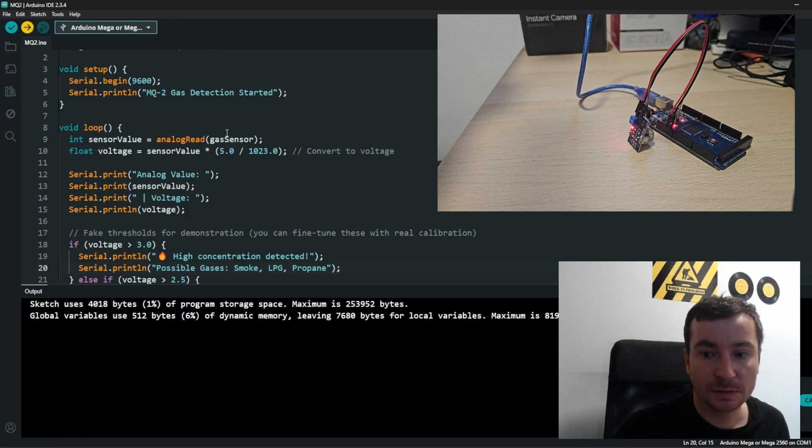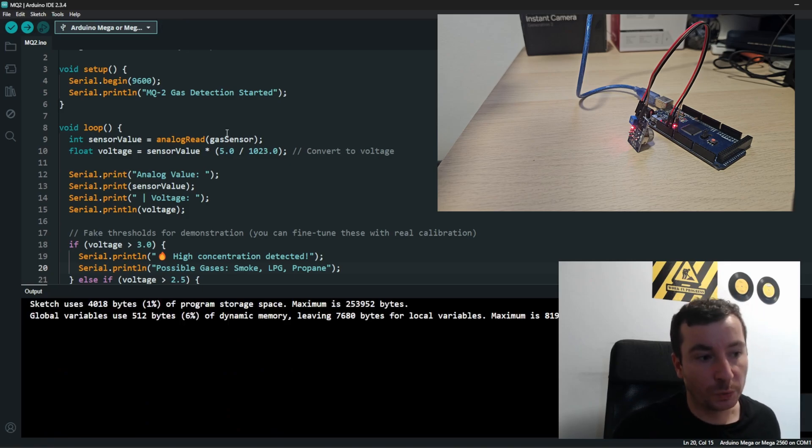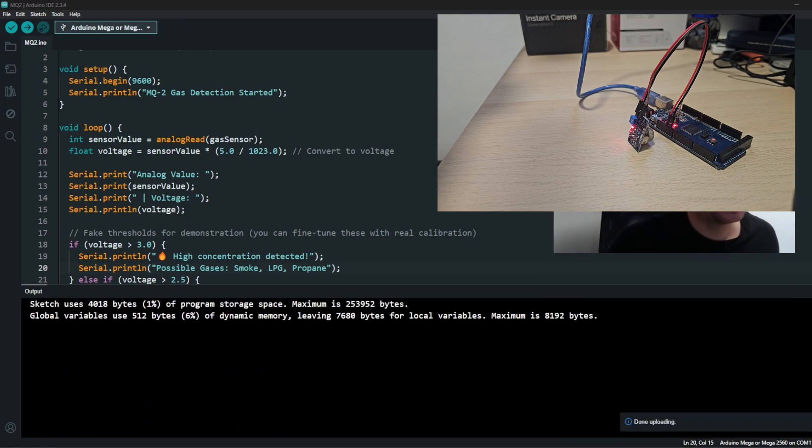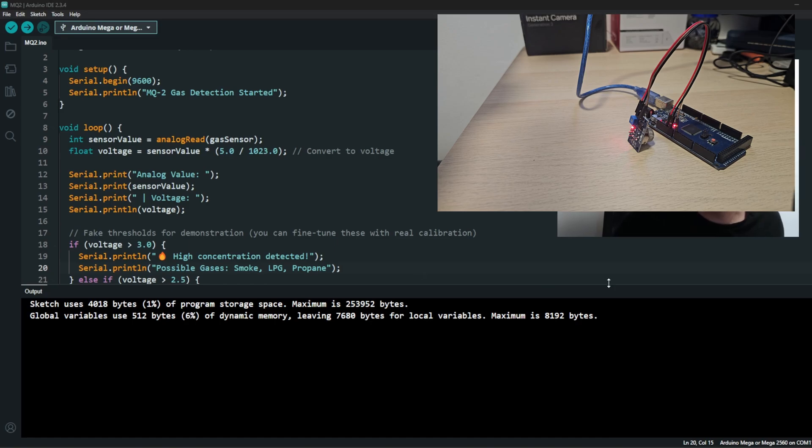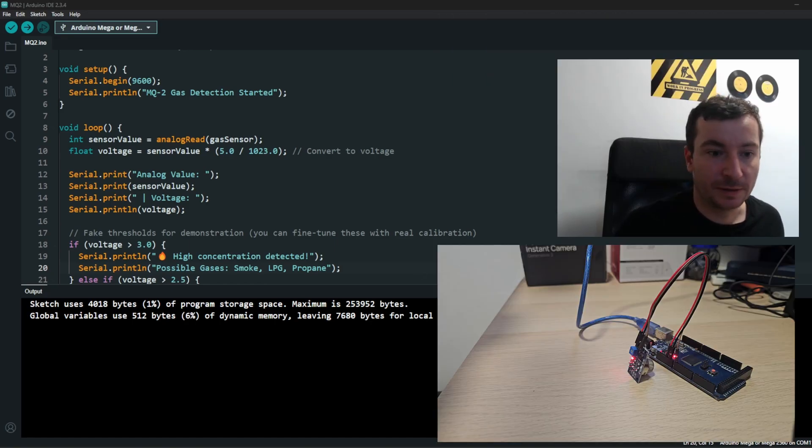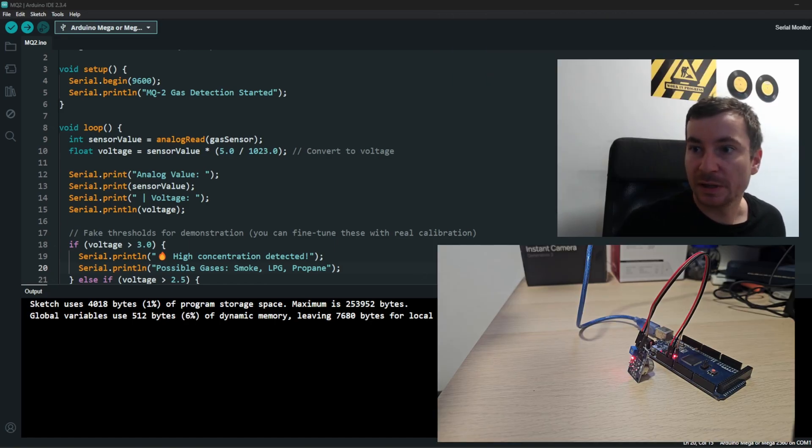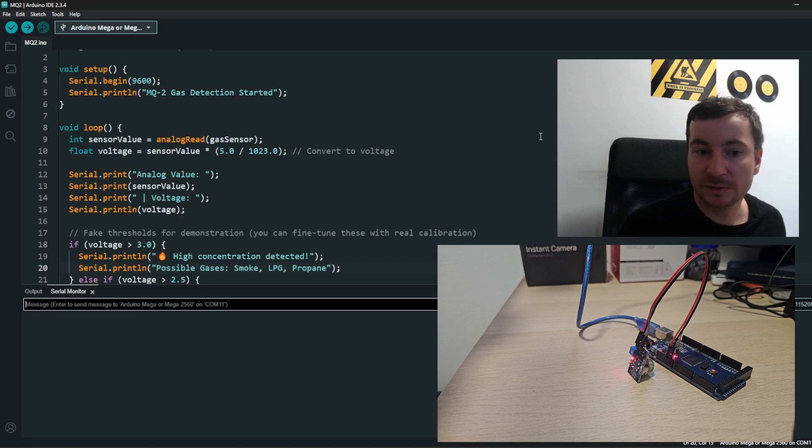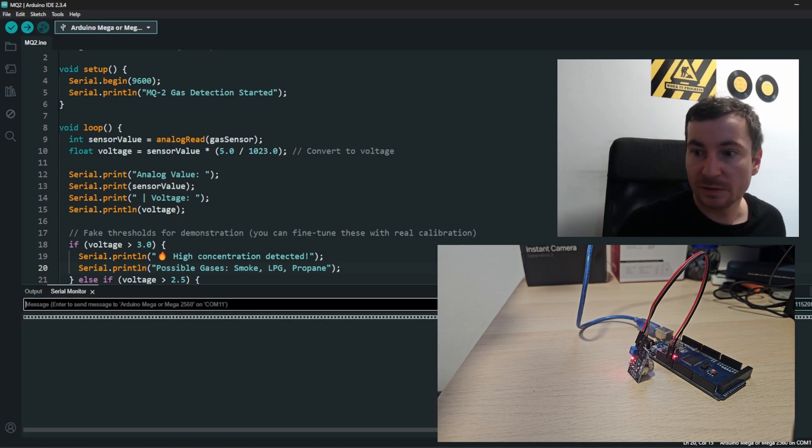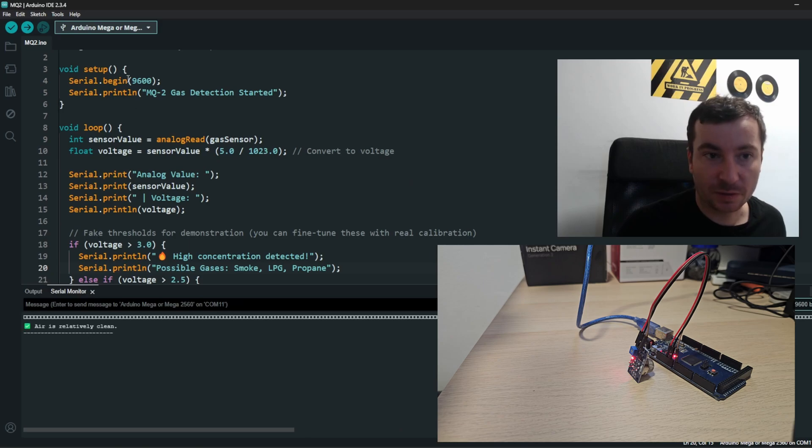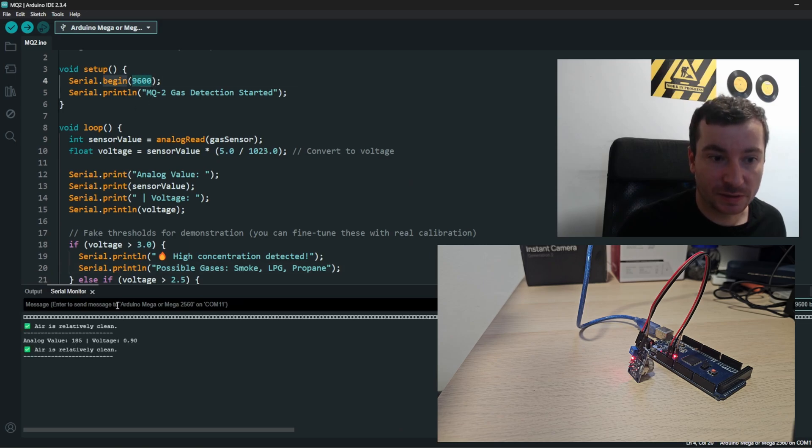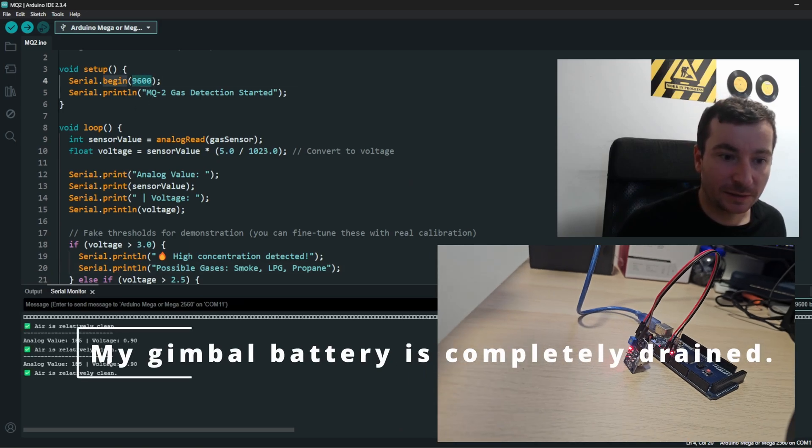Let's see, it is uploading our code itself. Once it is uploaded then in the serial print...